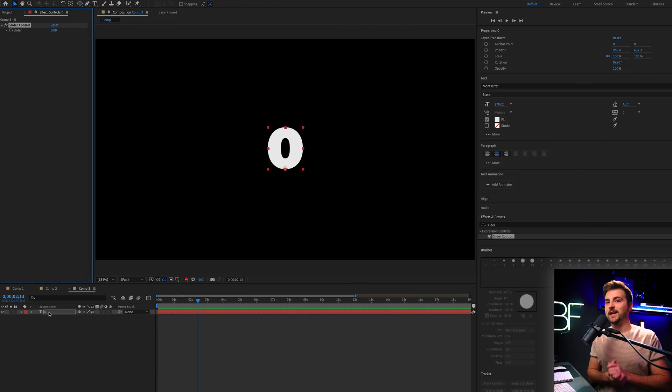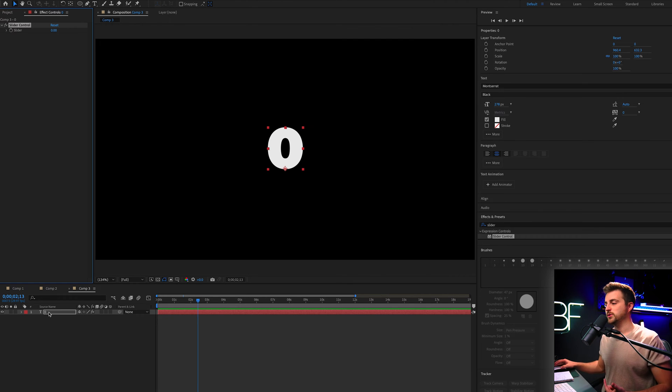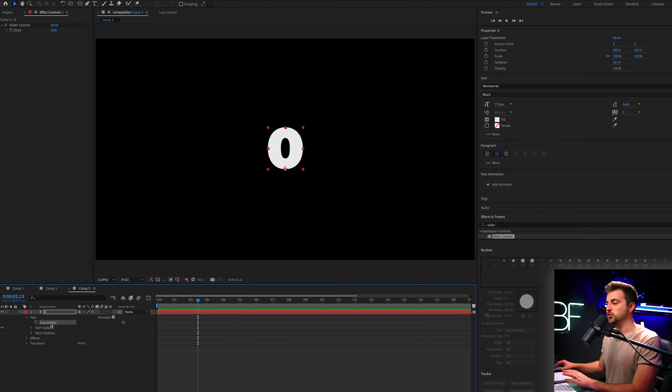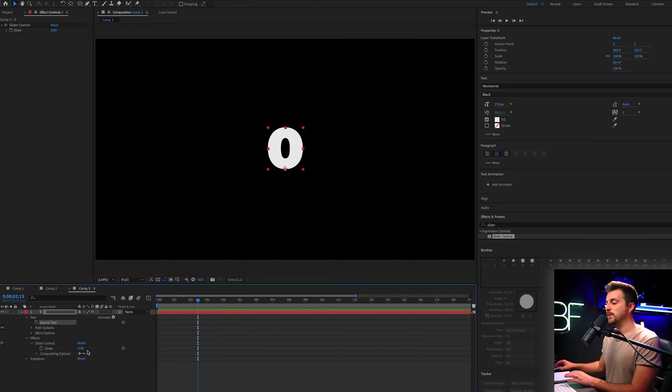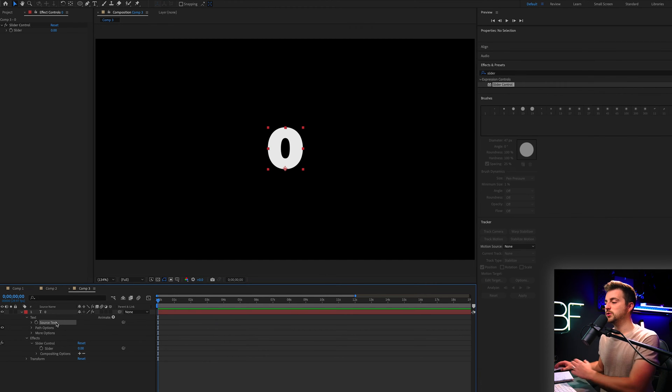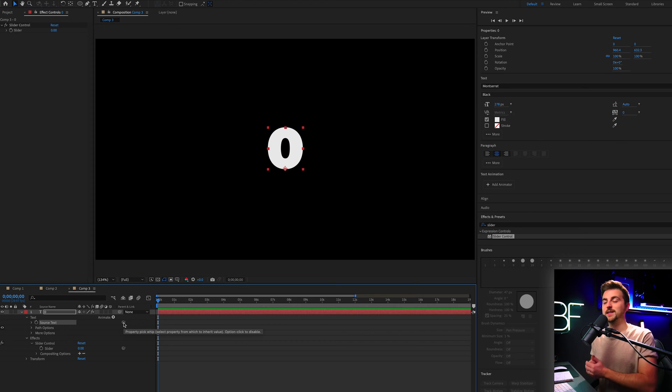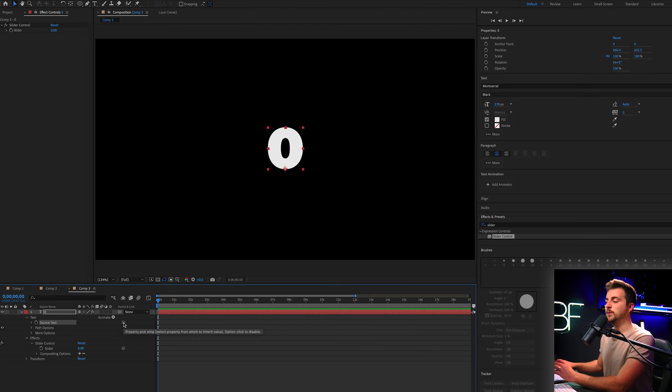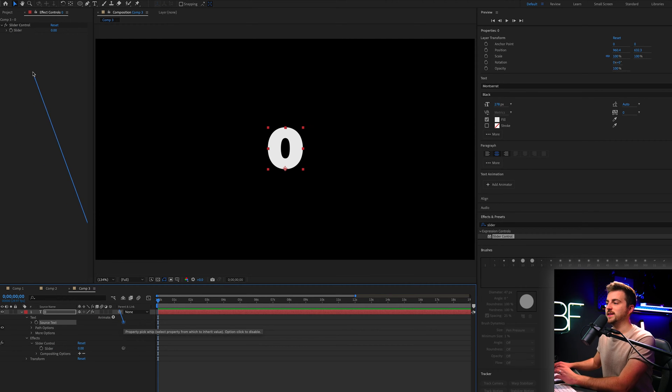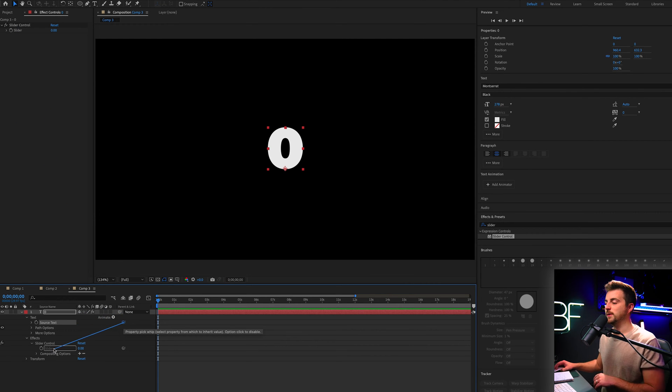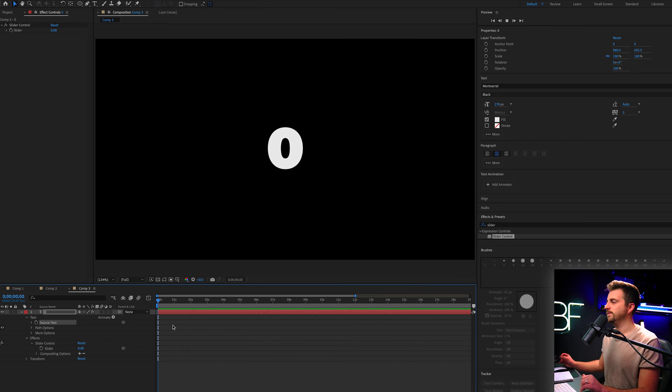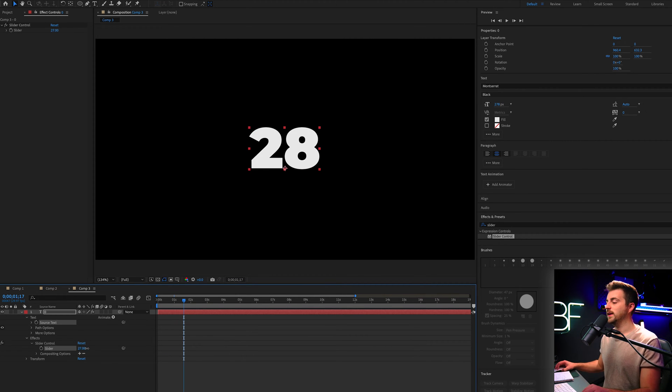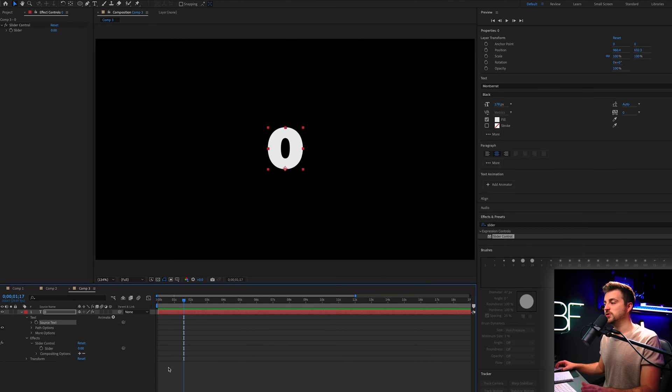Now we need to link the source text to the slider controls. And in order to do that, we need to go into the drop down arrow in zero, go into text to reveal source text. Now we'll go into effects, slider control, and we have slider. Now we want to go into the source text on zero. We want to go to this spiral icon, which is our property pick whip tool, and drag that down onto slider. Now you can drag it down onto this slider, or you can go up to effect controls and drag it here, whichever one you prefer. But I'm going to drop that onto slider.